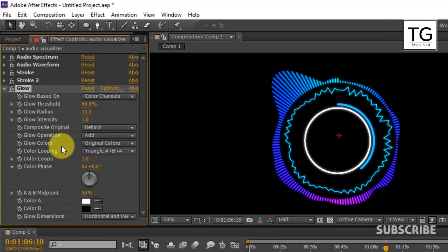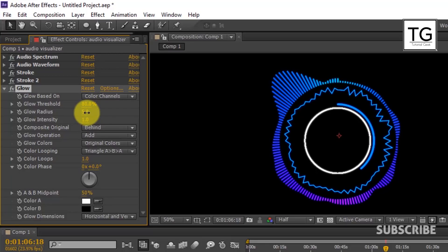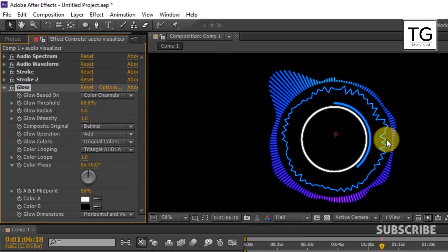Here set Glow Threshold as 80%. And reduce Glow Radius to 5. Rest of the setting is default.